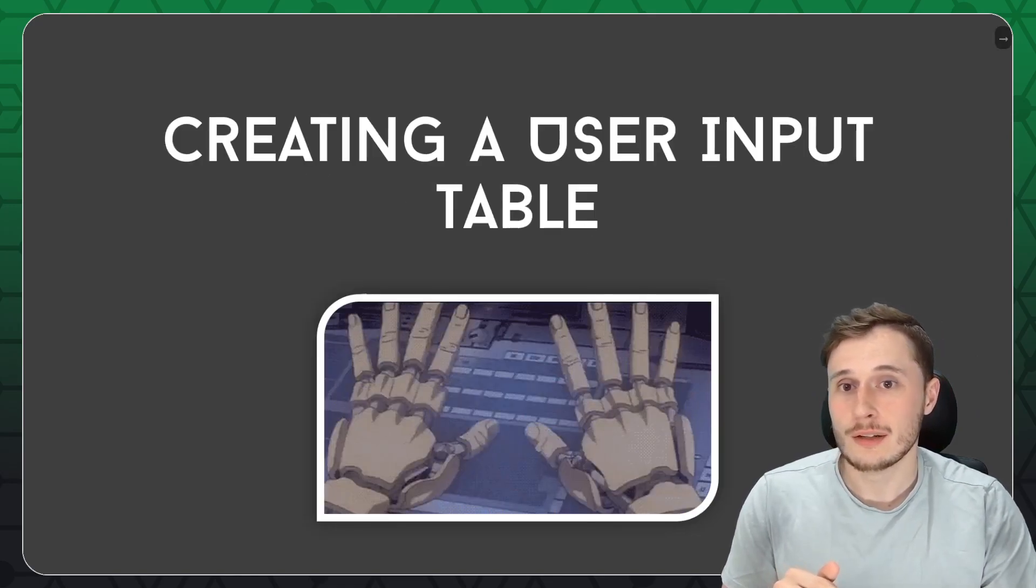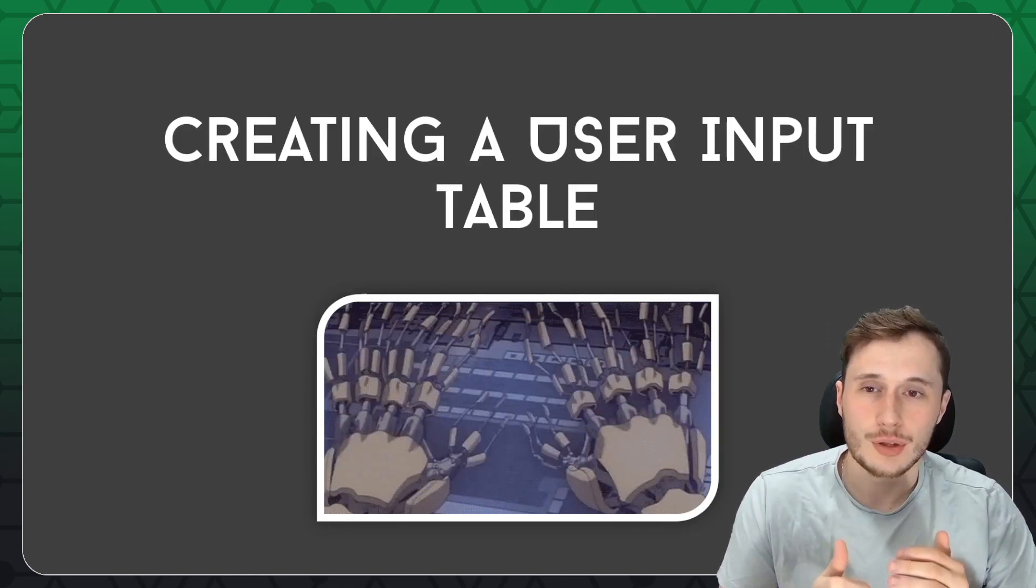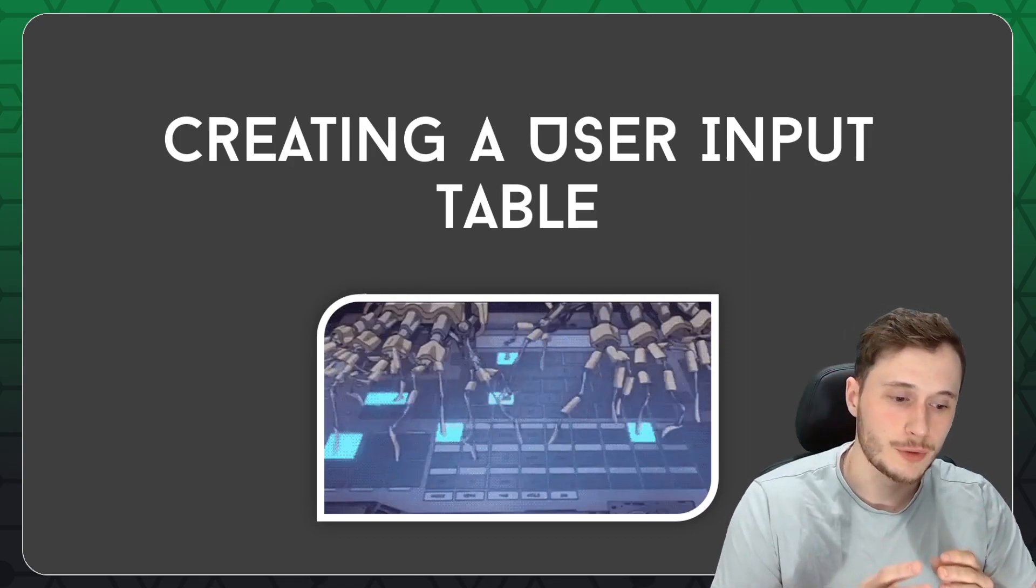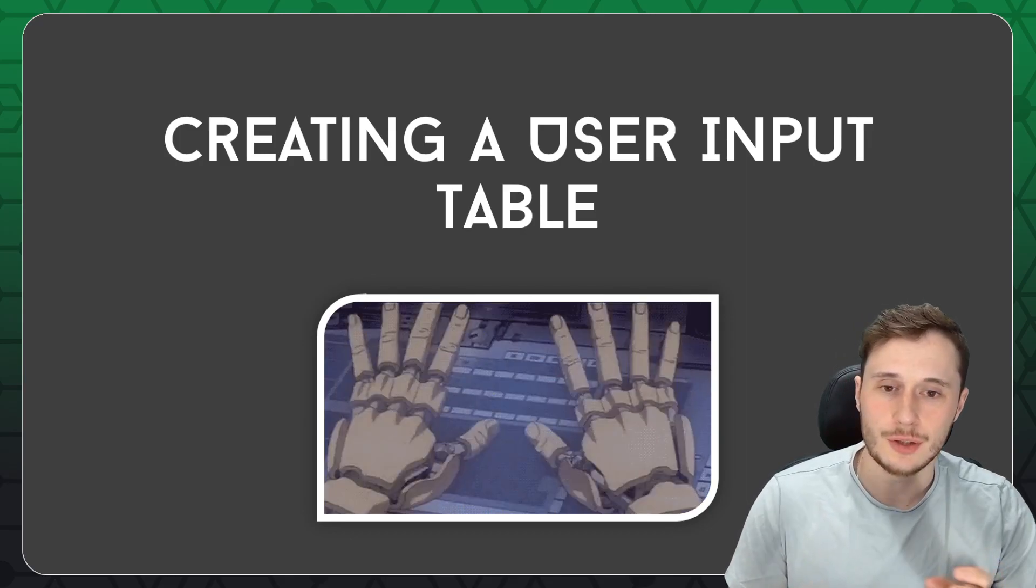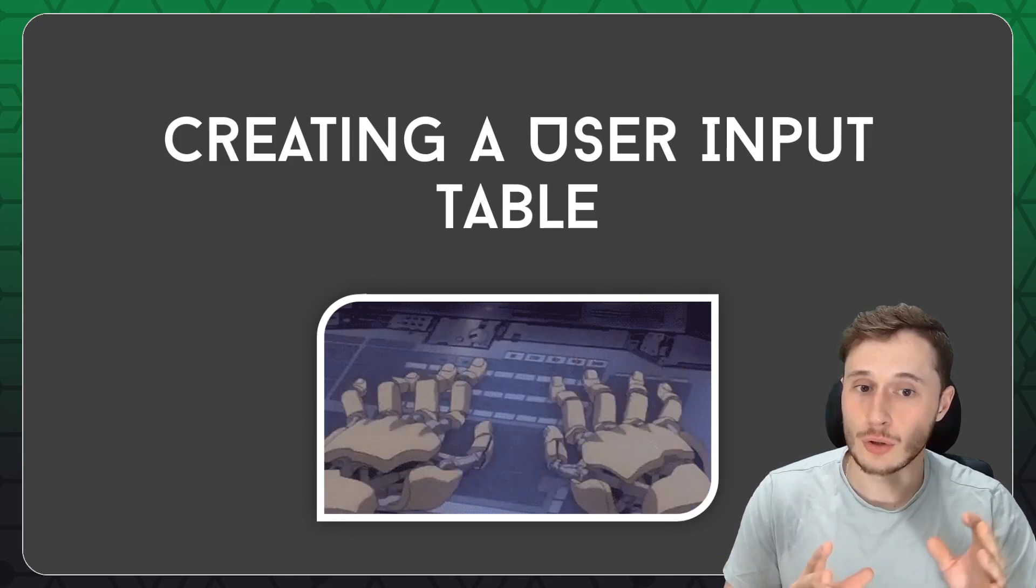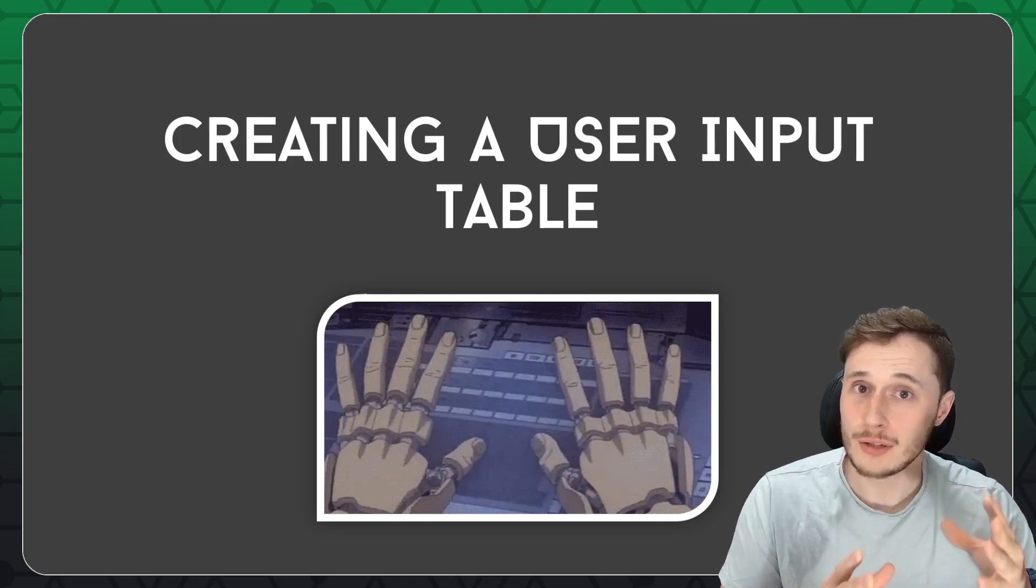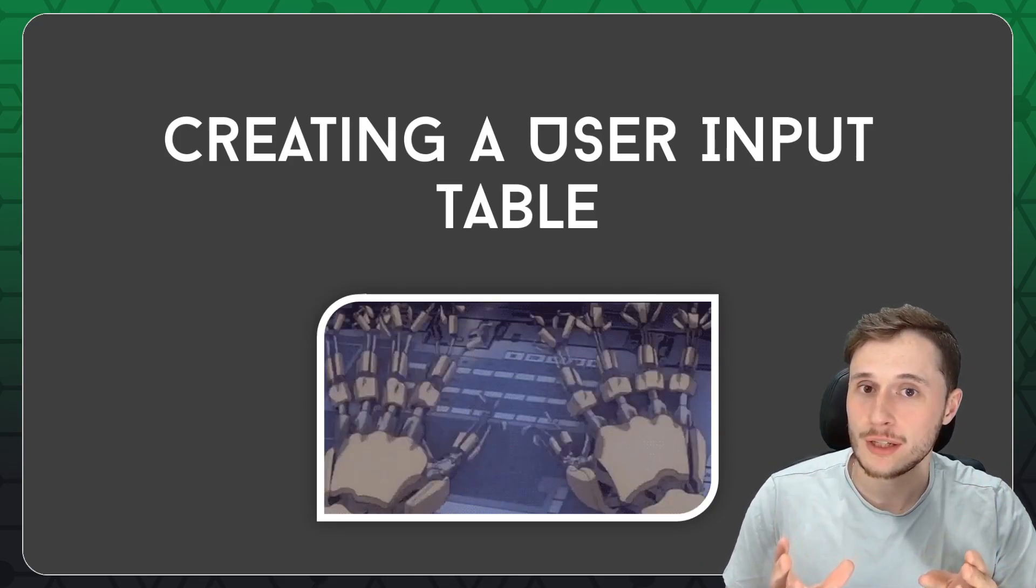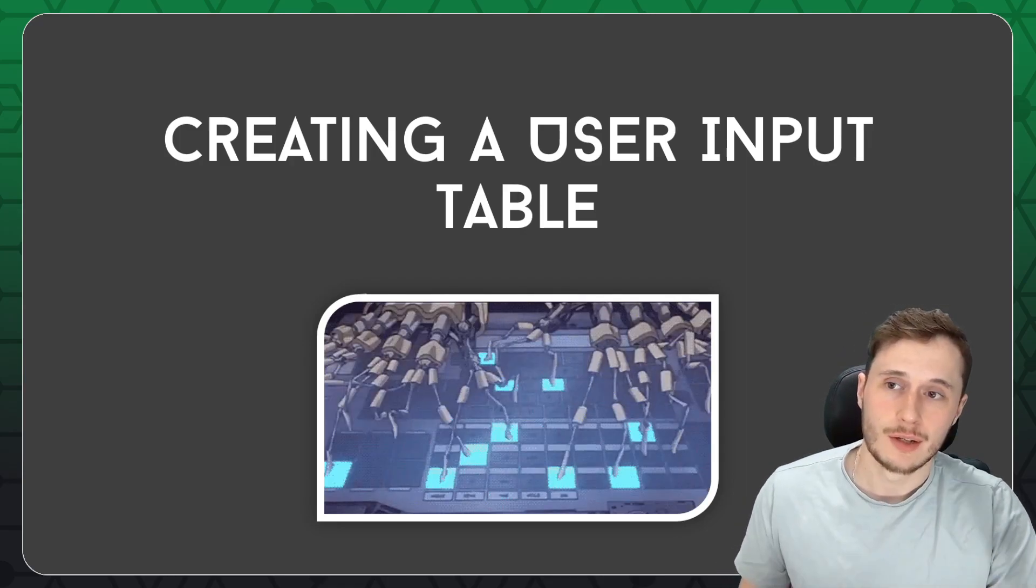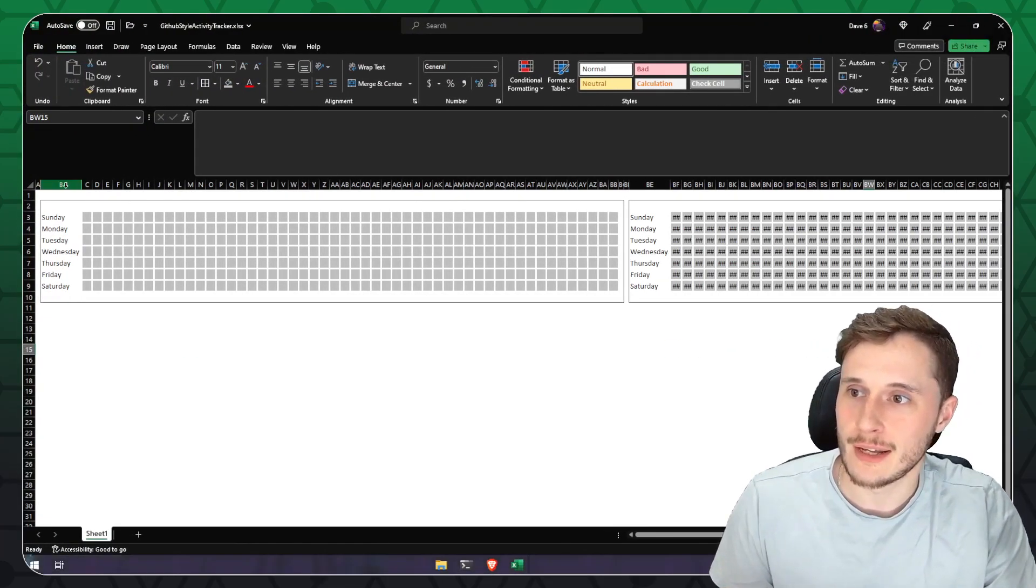Now that we've duplicated our data and we've identified the days that are going to be shown in our grid, we need to create a user input table. User input tables are a pretty key aspect when creating a product that's going to be consumed on Etsy. It's got to be simple enough to use that anybody without Excel experience could use your product. But comprehensive enough that that simple user input is going to be able to power your entire dashboard. So let's flip back to Excel and get started on that.